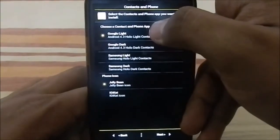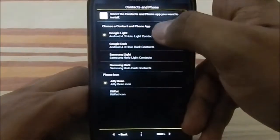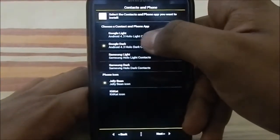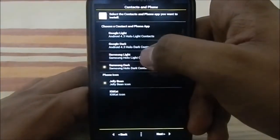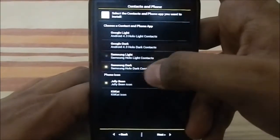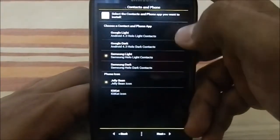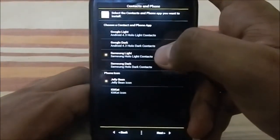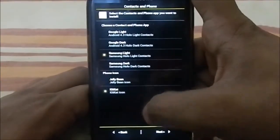For contacts and phone app, you can select Google Holo Light contacts, Google Holo Dark contacts, Light Samsung, or Dark Samsung. I'm going to go with Samsung Light to see what it feels like. There's also an option for the phone icon — Jelly Bean icon or KitKat icon. I'm going with the KitKat icon.